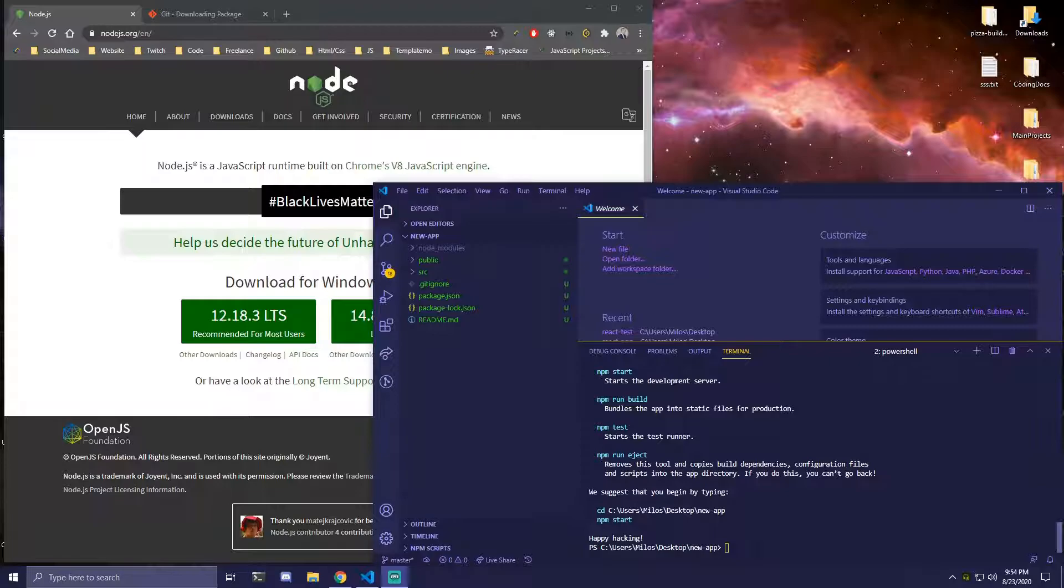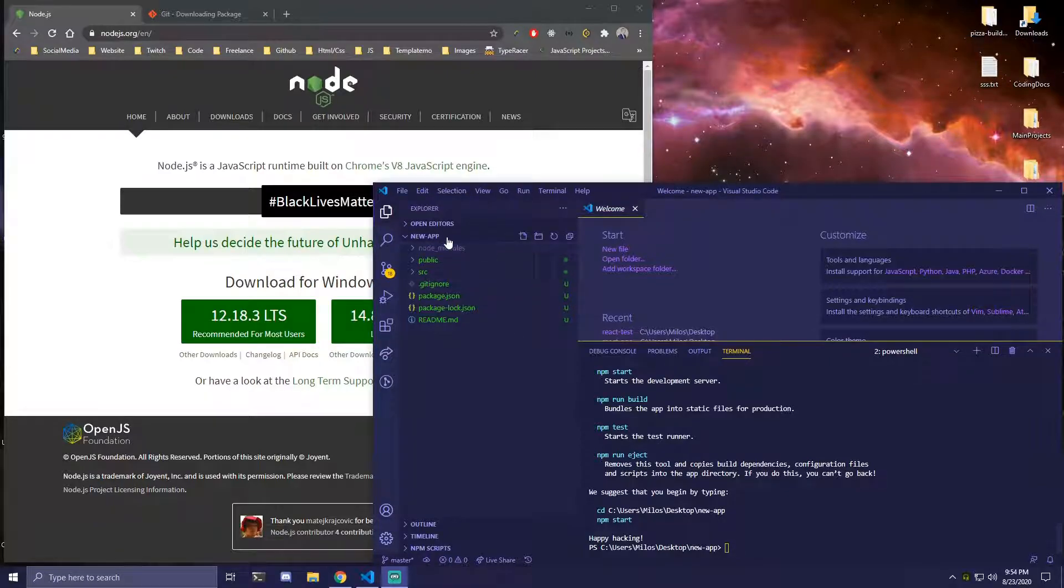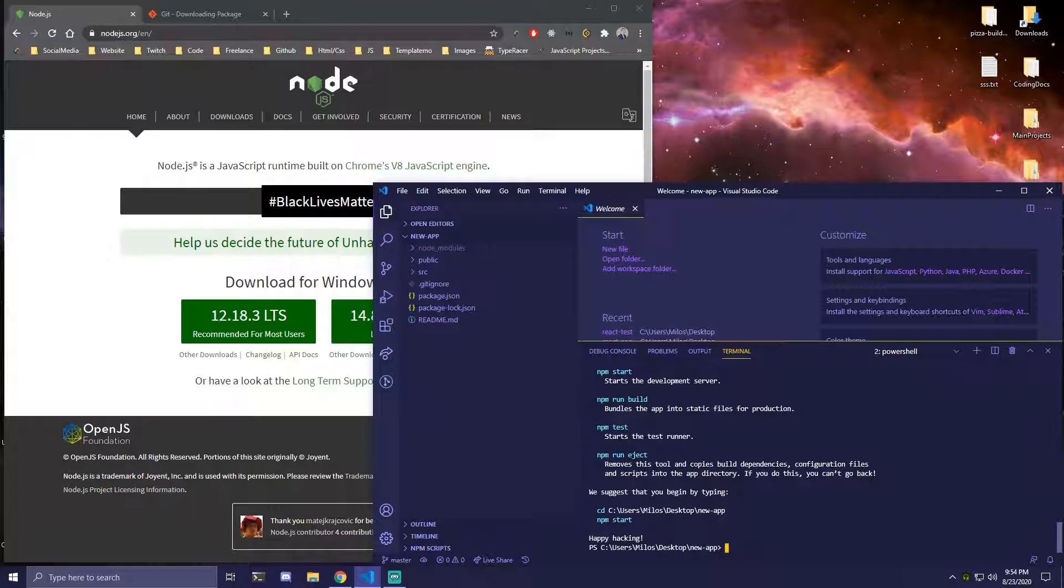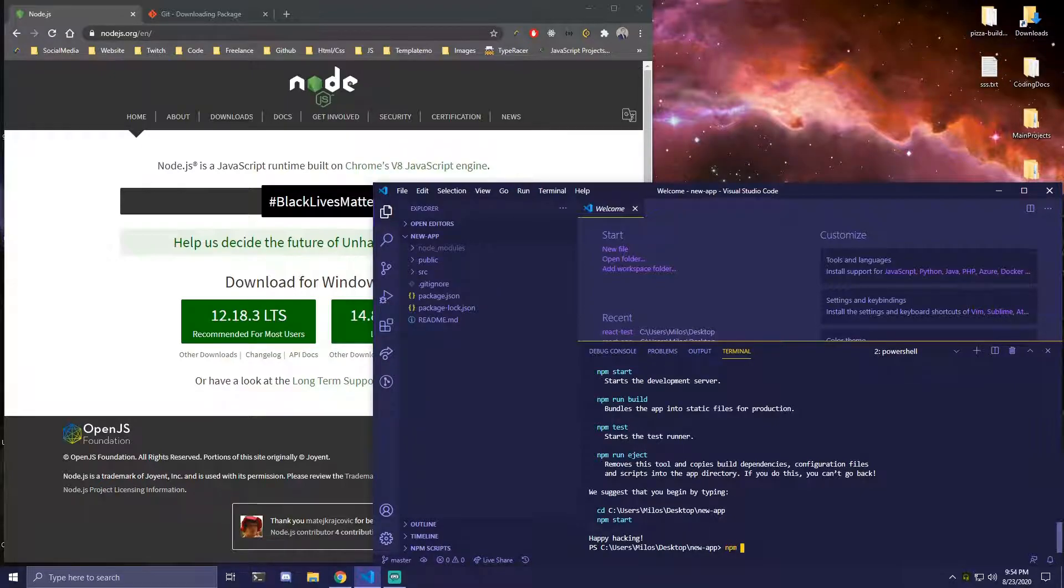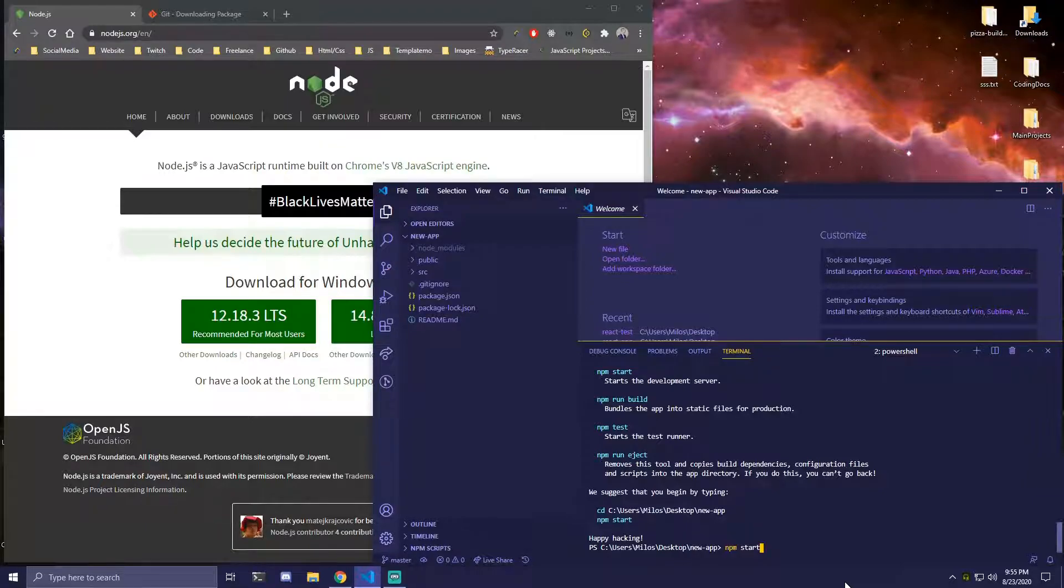So doing it this way we're not going to need to navigate into our directory since we already opened the folder. So the only thing we need to do here is npm start. So npm space start. And this is going to start our project.